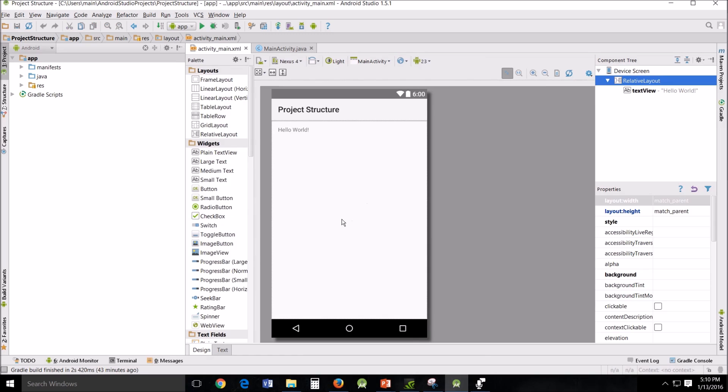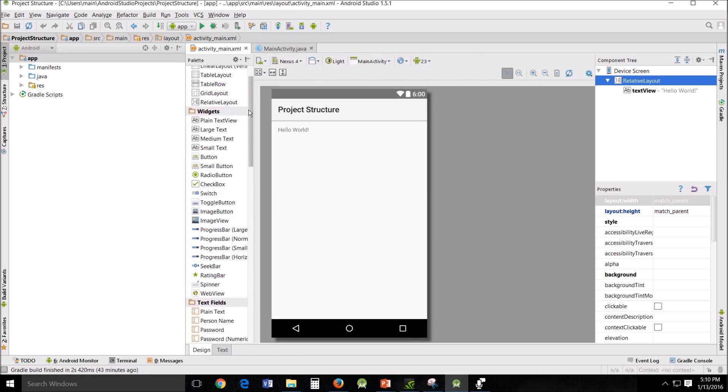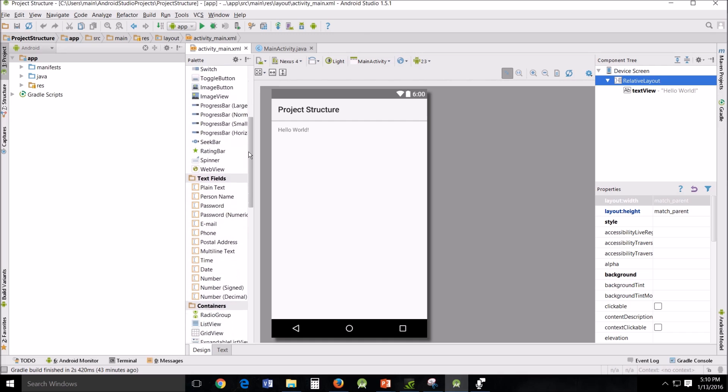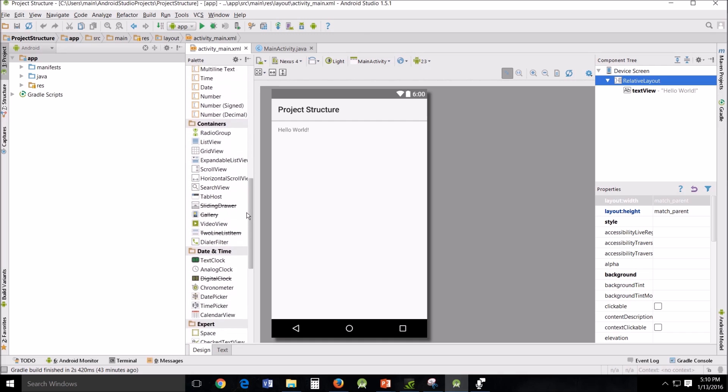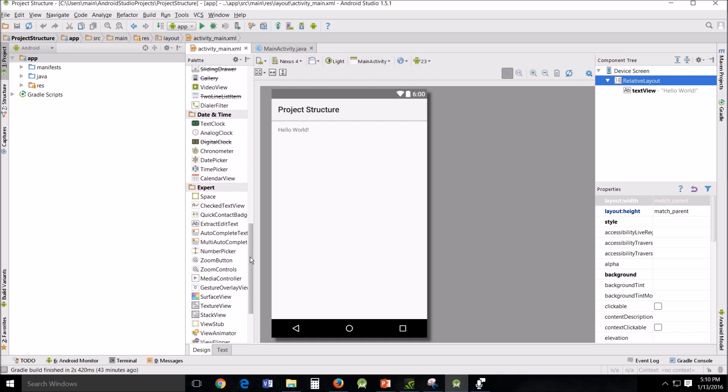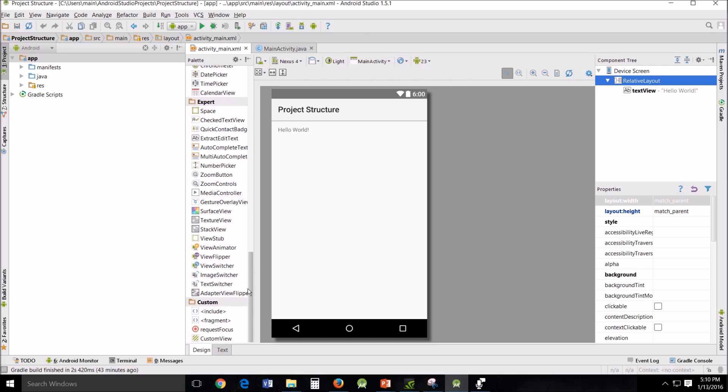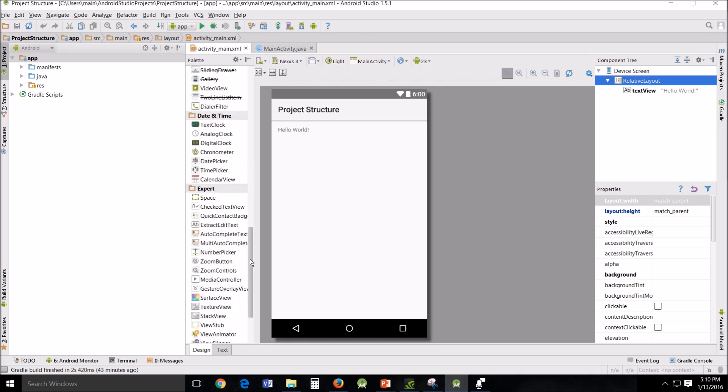On the left, you will see the palette full of layouts, widgets, text fields, containers, date, time, expert, and custom items. All of these items can be placed on the design surface.